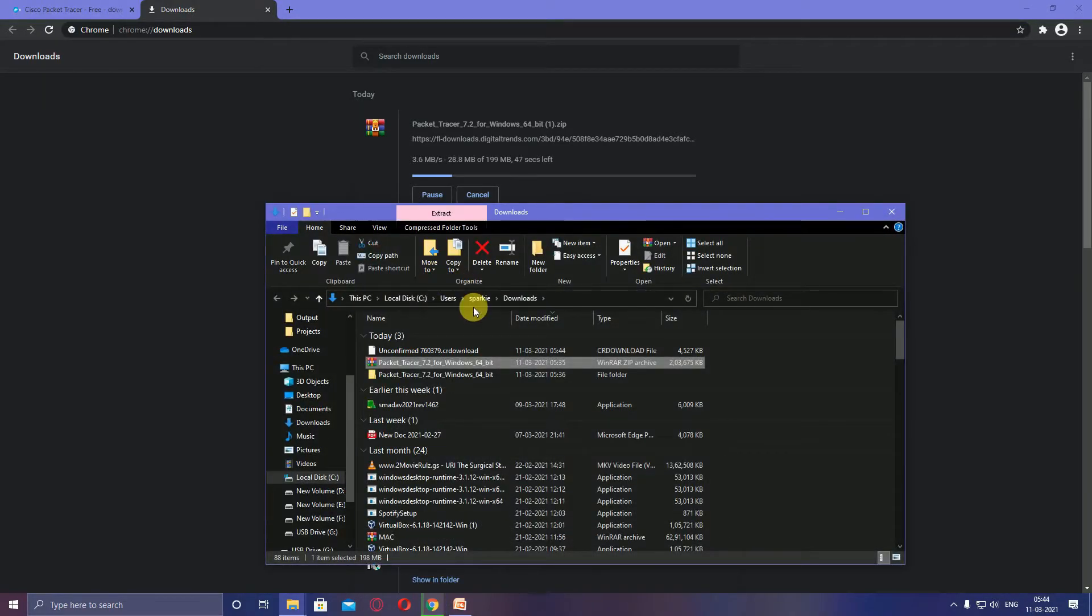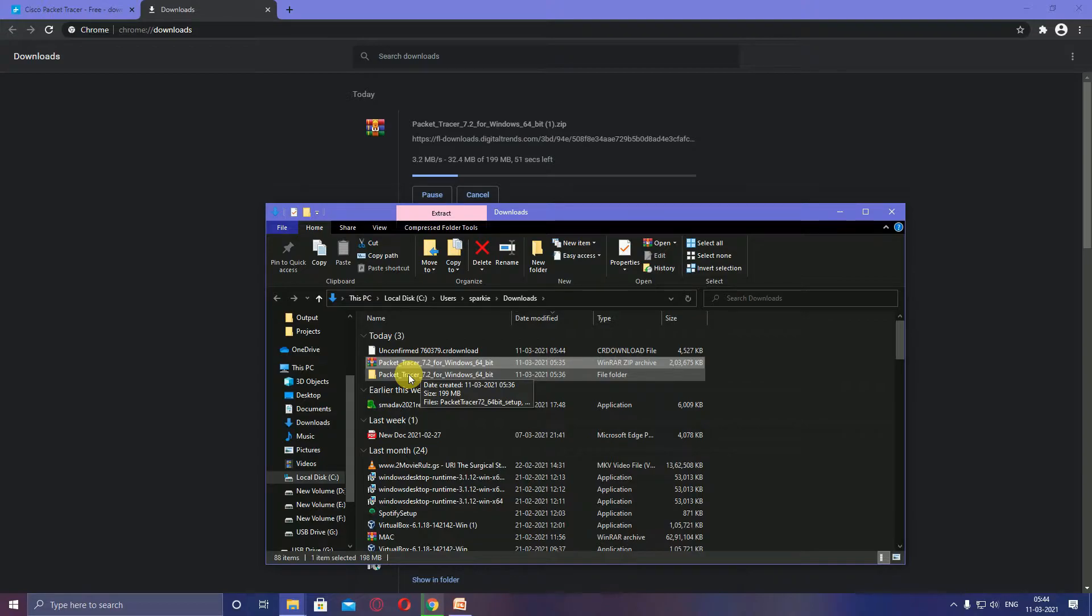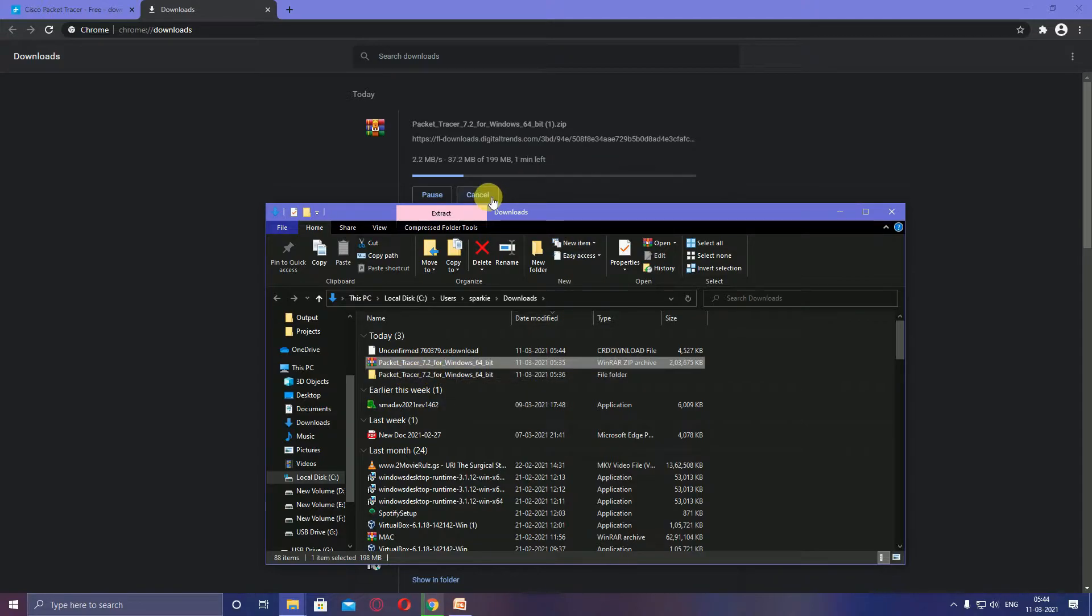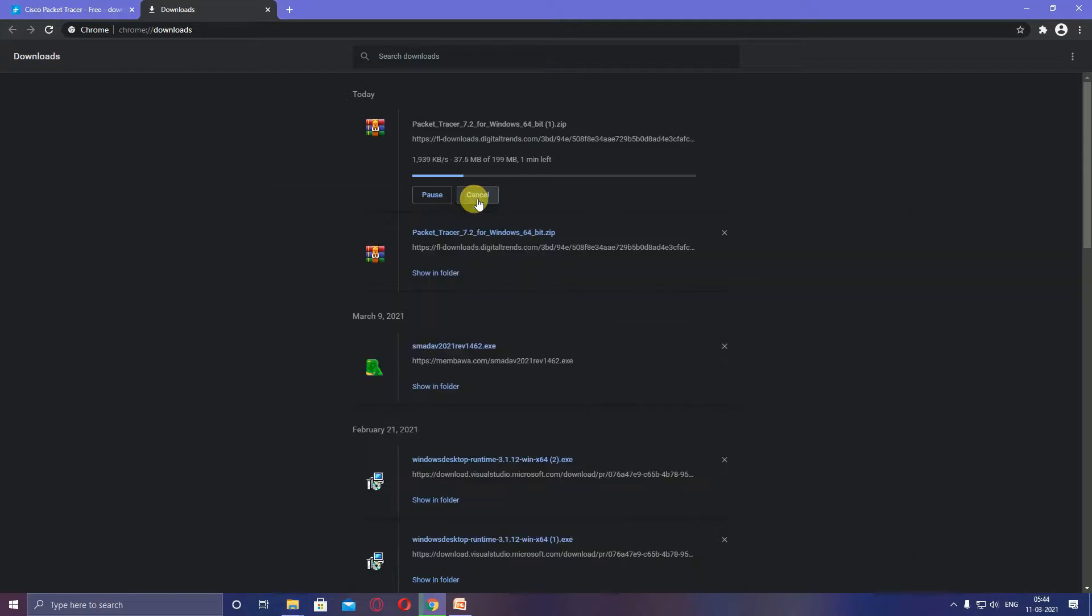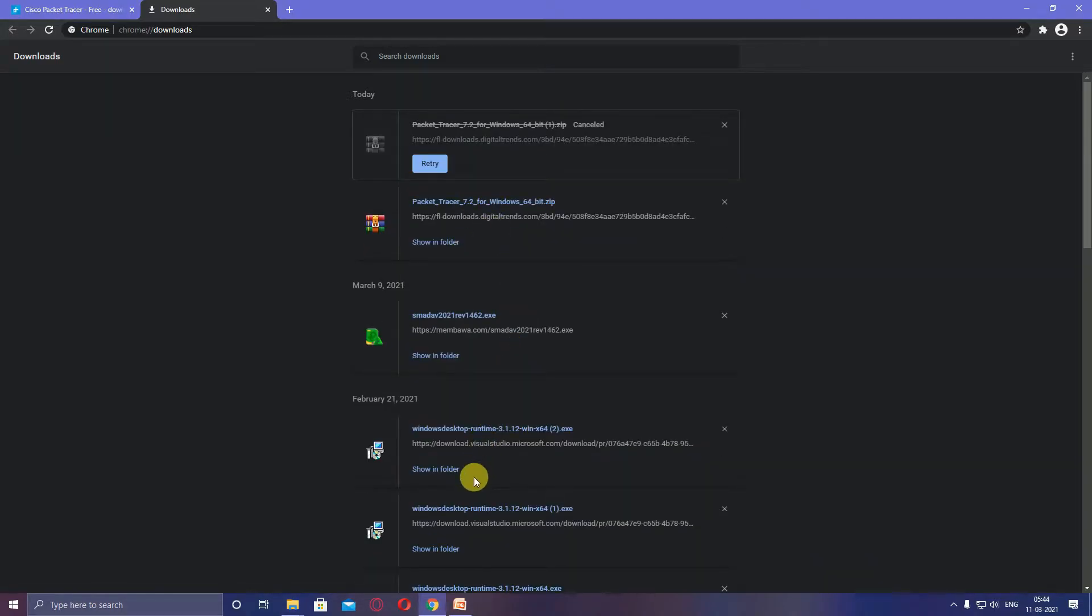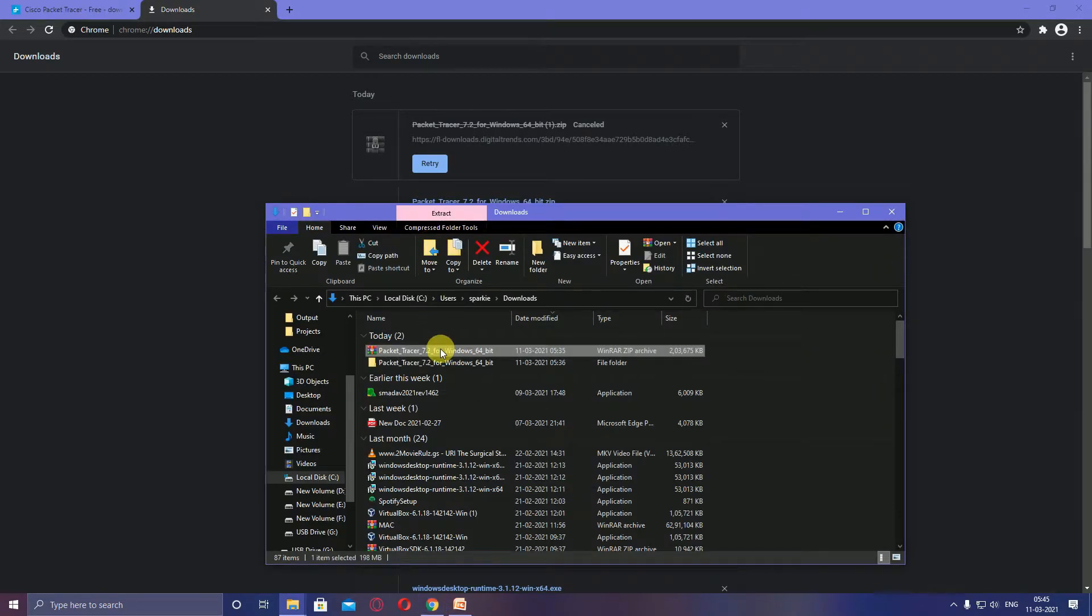This is already downloaded. I started on my PC. It's already downloaded and I extracted it on my PC.